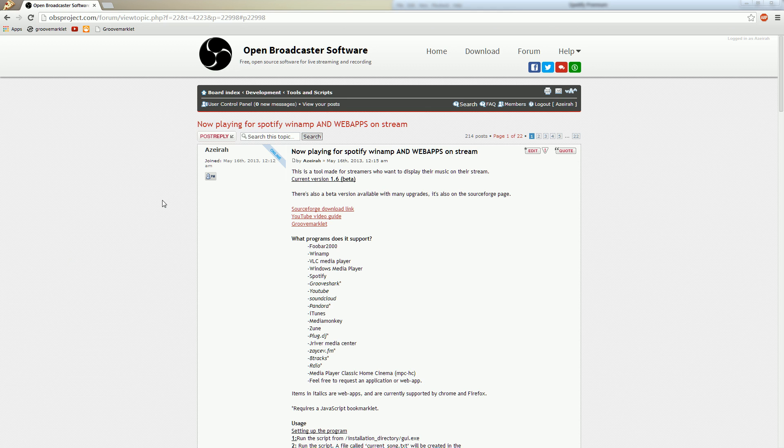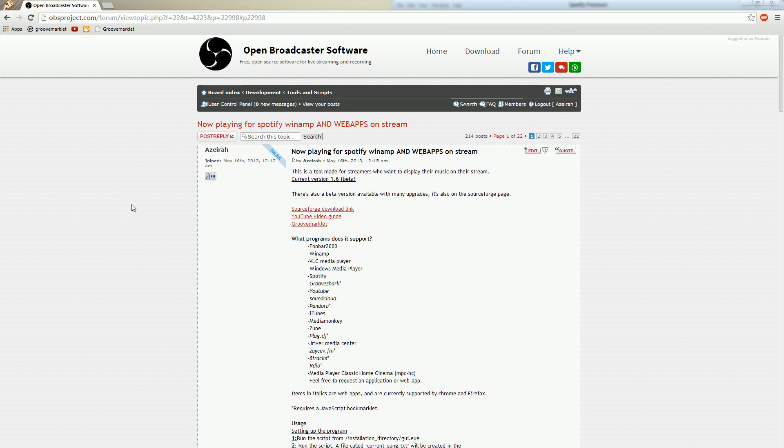Hello there everyone, this is an introduction on how to install and download SMG to display your current playing music on OBS or XSplit or whatever you want to use. This video will only show you how to download and install it. For further instructions there will be more videos and some advanced videos.